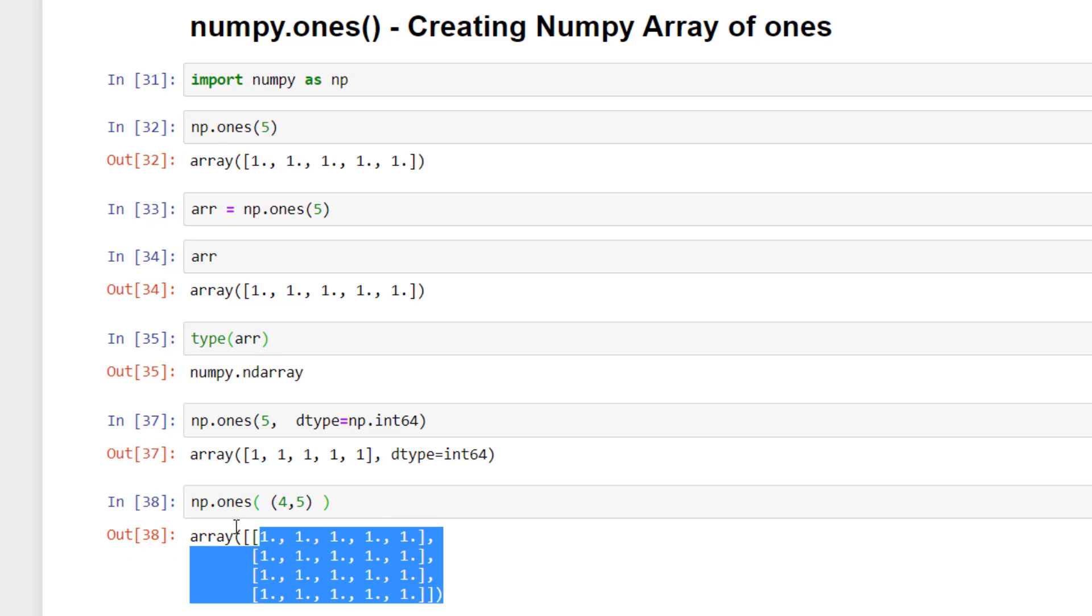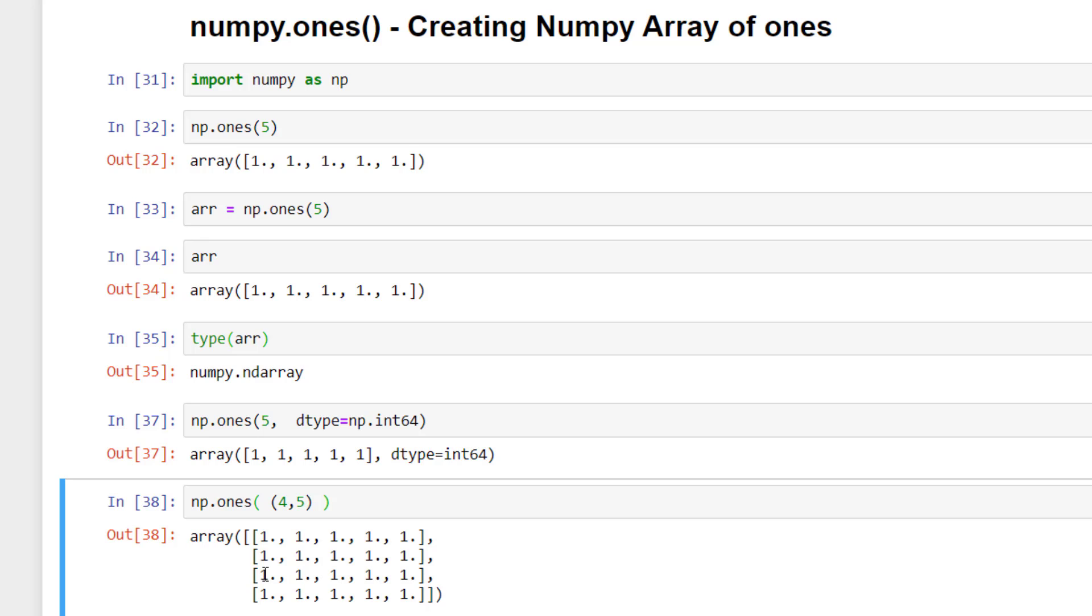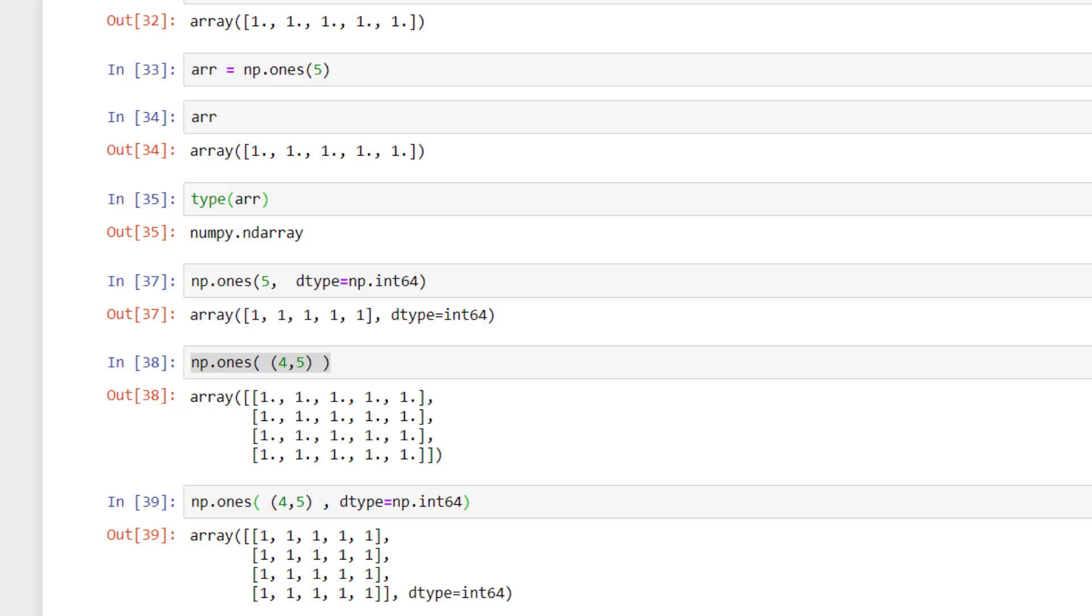So it will return a two dimensional numpy array filled with float ones. There are four rows and five columns. So let's make it integer type, dtype equals np.int64. So it created a matrix of ones as integers.